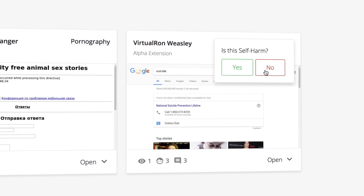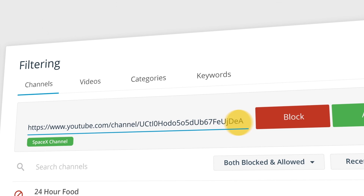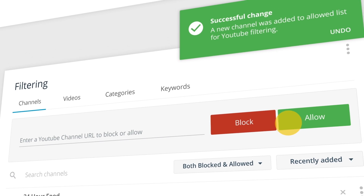We think you'll love Smart Alerts, part of the completely redesigned Admin 2.0 experience coming in June.